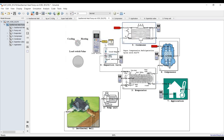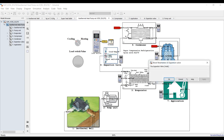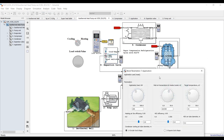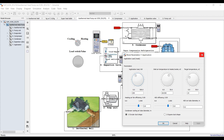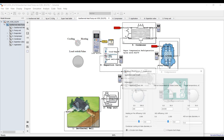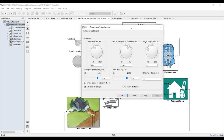Expansion valve - nothing to assign here. For the application, I would like to go for cooling. All you have to do is click here and select between cooling or heating - you can switch between them. For cooling, assign your cooling load.